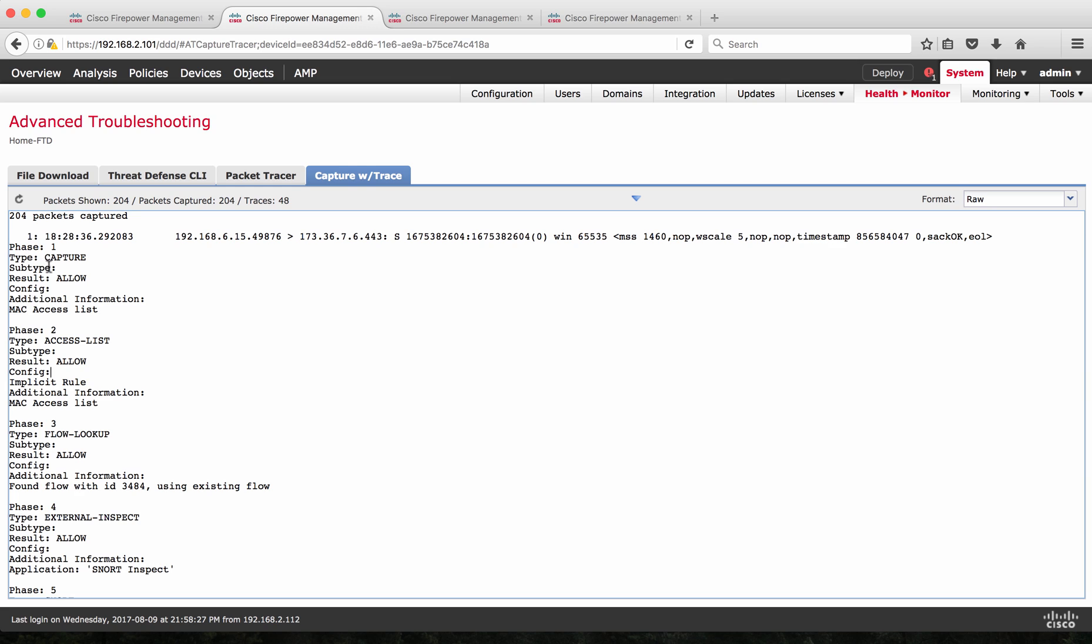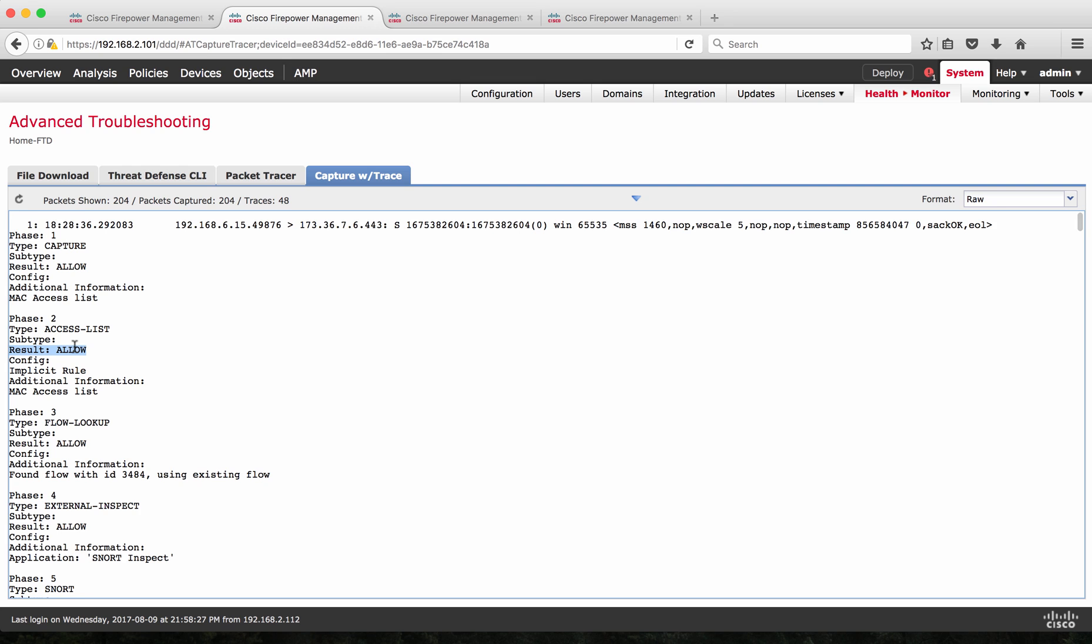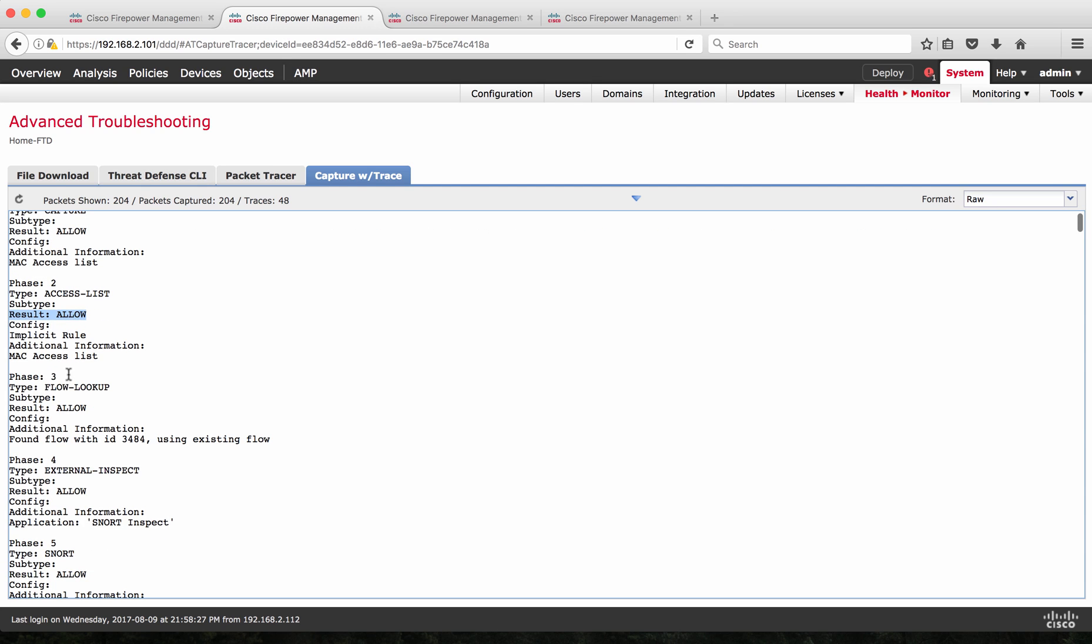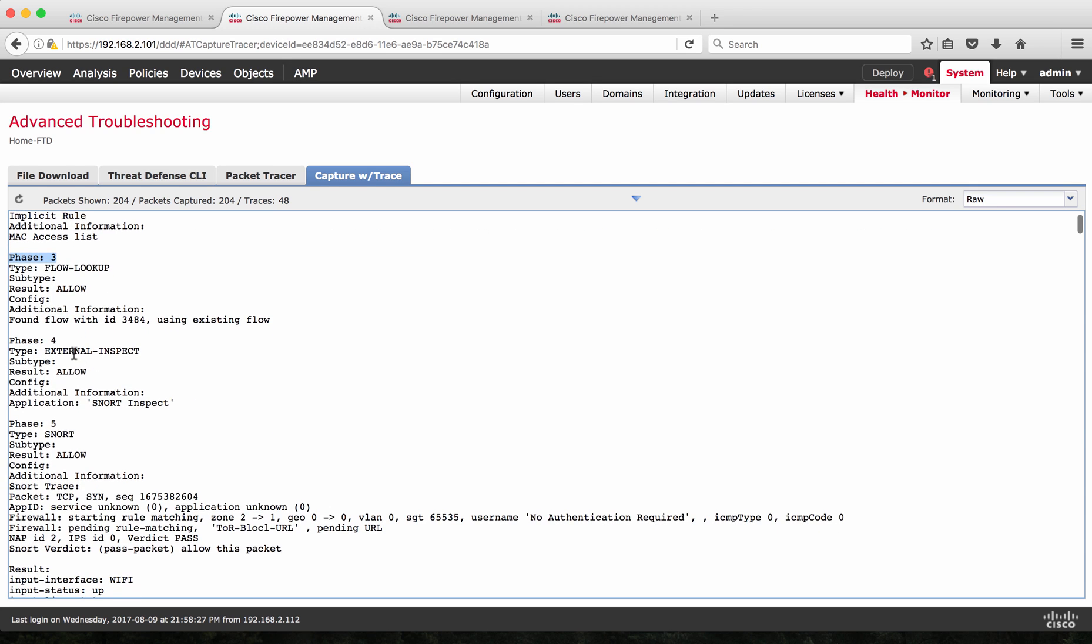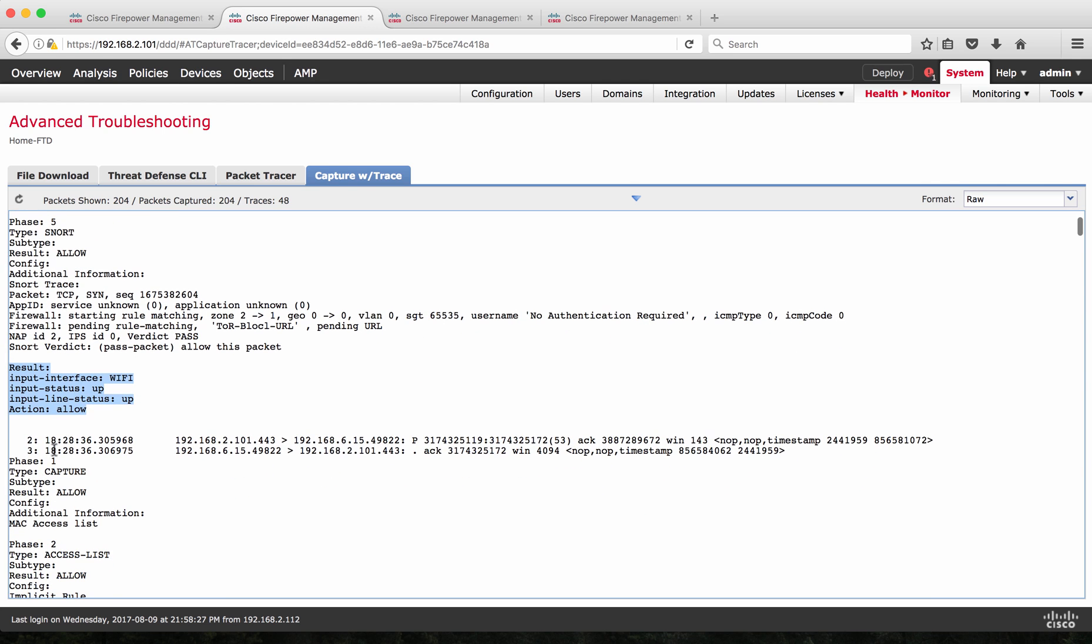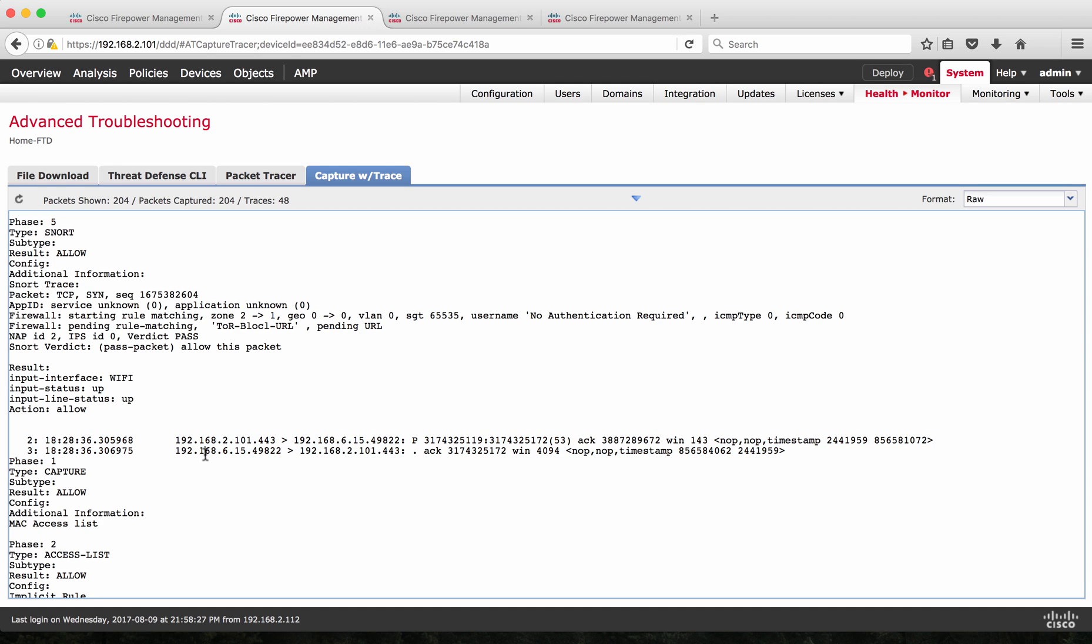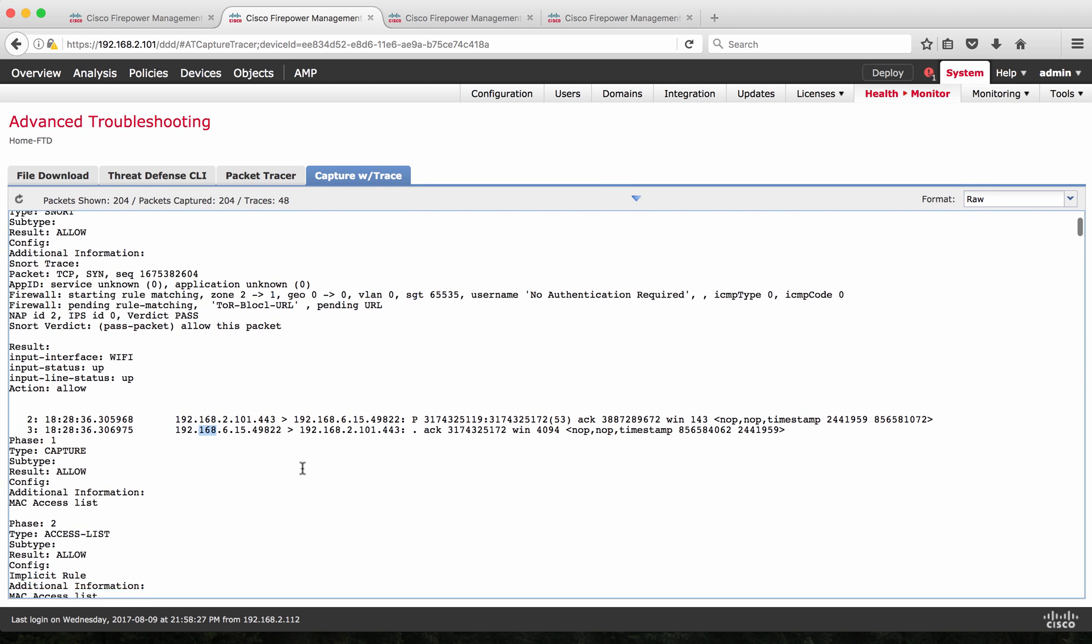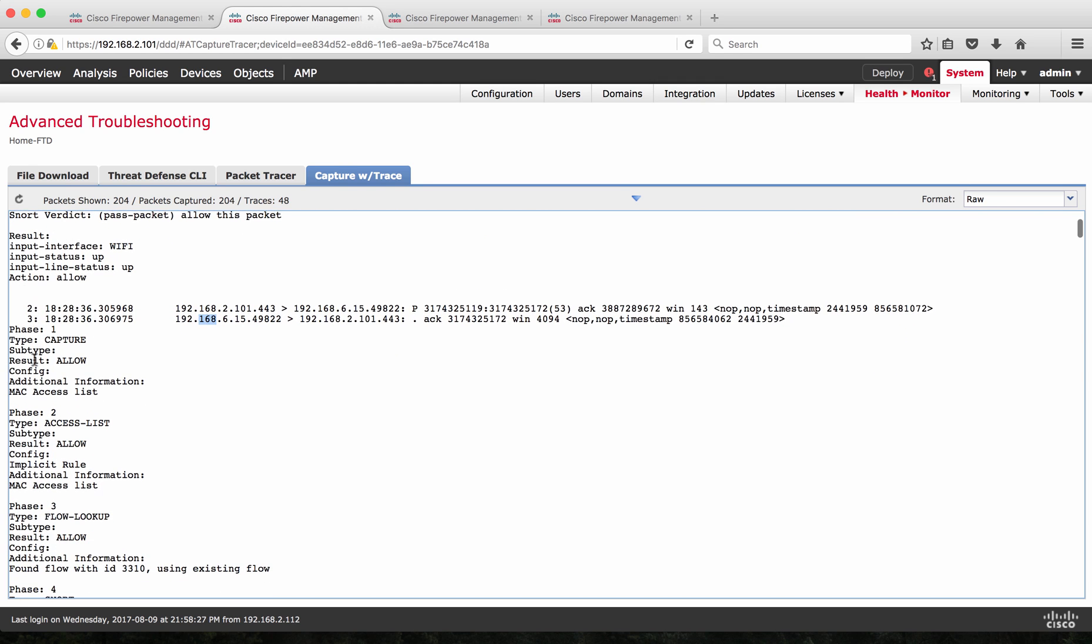In phase one, the capture is taken as phase one and phase two, it shows access list which says it is allowed and then phase three, it is lookup and then it goes inspection and then Snort and finally the result says that this packet is allowed. Similarly on the second and third packet that are seen on this interface, which is a reply packet from 192.168.2.102, which is 443 to 192.168.6.15 and then in the same, there are two packets. One is from 6.15 to 2.101, both belong to same connection. So it does pad up and then the trace for this particular packet has been seen here.